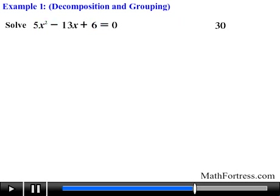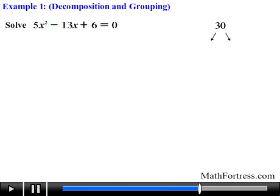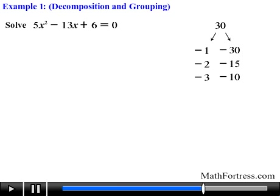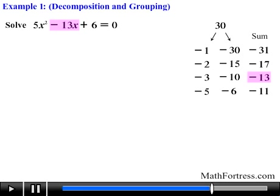The next step is to list the factors of 30. Since the linear term is negative and the constant term is positive, both values will be negative, so we list the negative factor pairs of 30: negative 1 and negative 30, negative 2 and negative 15, negative 3 and negative 10, and negative 5 and negative 6. Their sums are negative 31, negative 17, negative 13, and negative 11. We need the pair that sums to the linear term — negative 13 — which is negative 3 and negative 10.